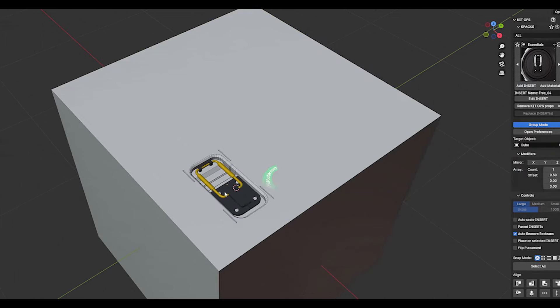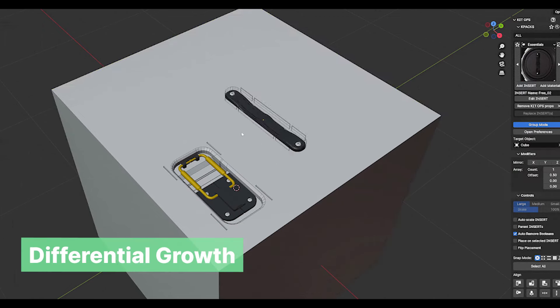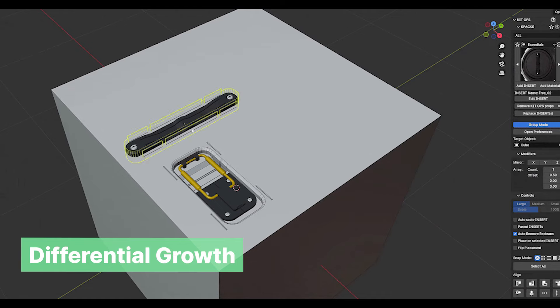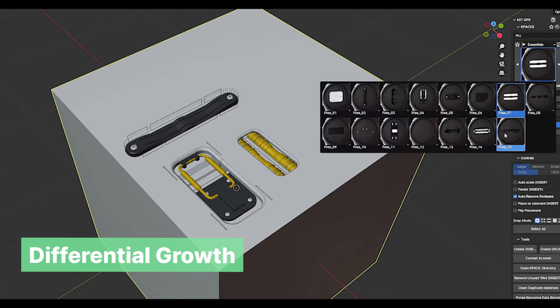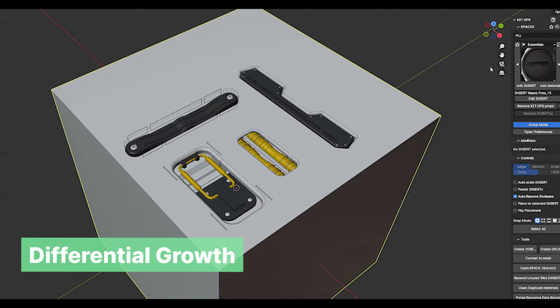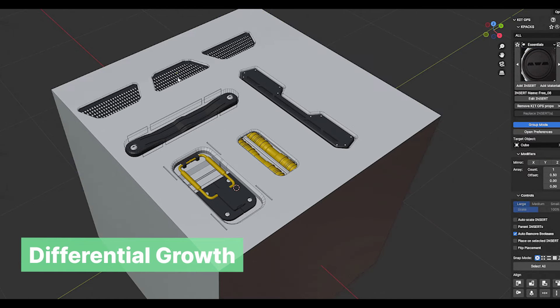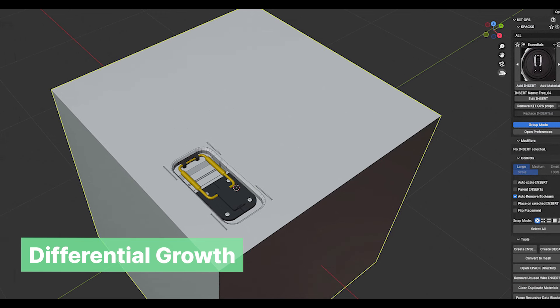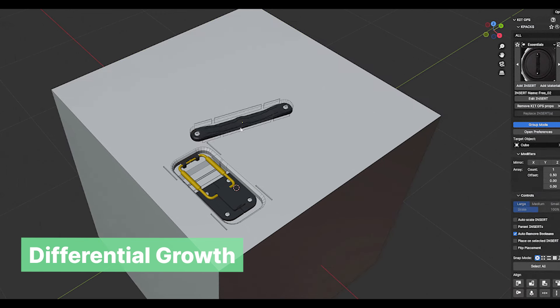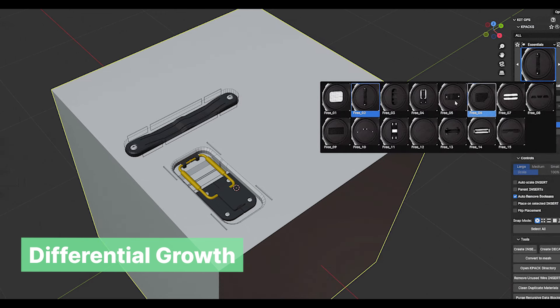The lab could use some detailing as well. This free k-pack for KitOps comes with a number of kitbash models that you can add to your lab using the free KitOps add-on — from wires, buttons, panels, and more.